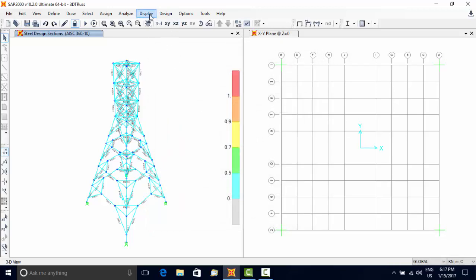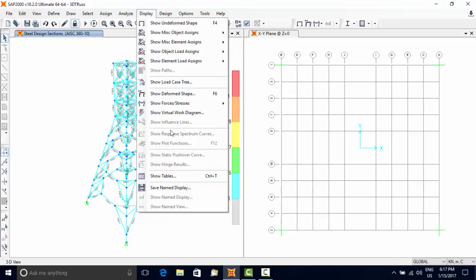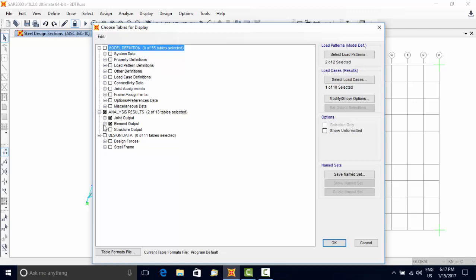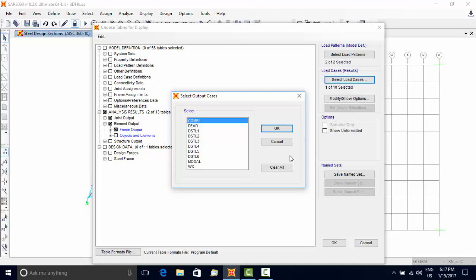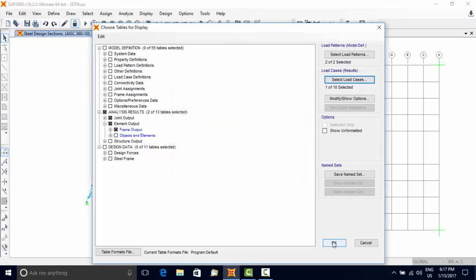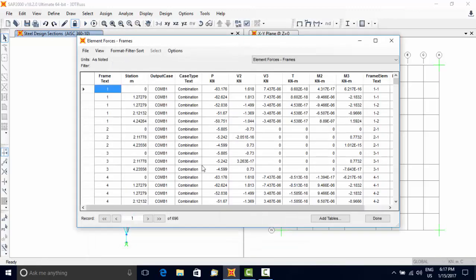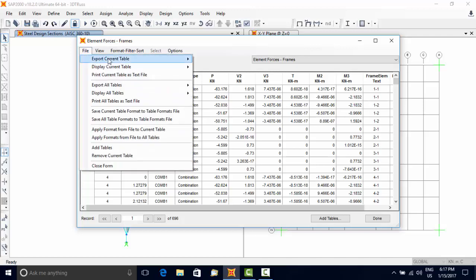For seeing the results in tabular form, use Display menu, Show Tables option. Select the load case or load combination results and select the item you want to get in tables. These tables can be exported to Excel if you need to do that.